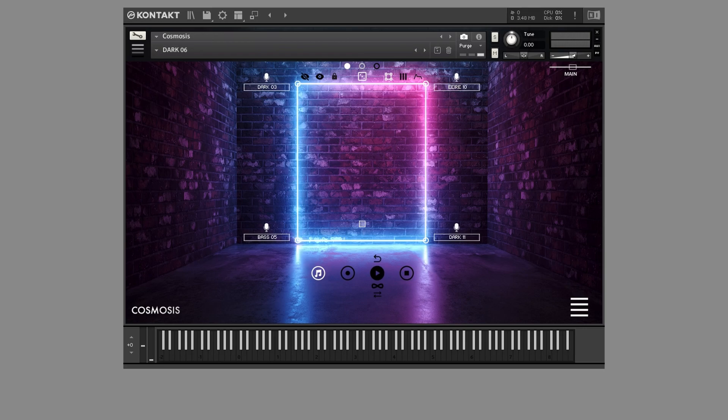Within our XY motion engine, you'll discover four distinct modes. In Triggered by Note mode, the XY motion resets with each note press.